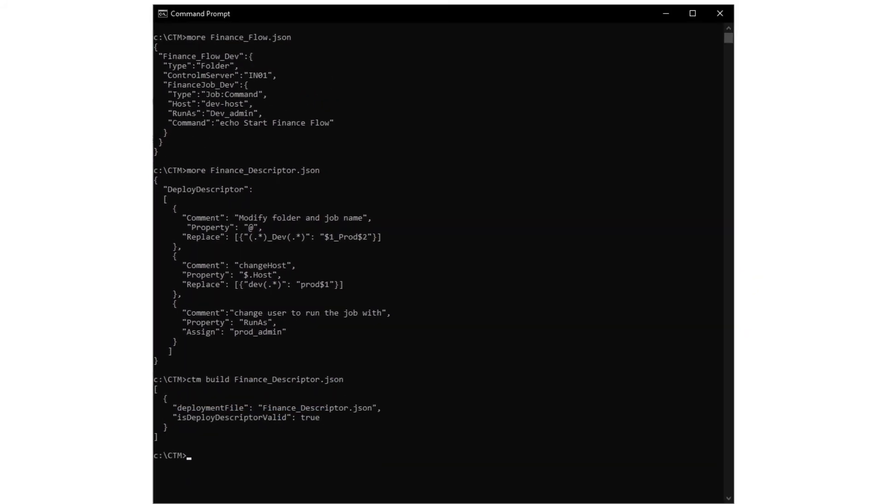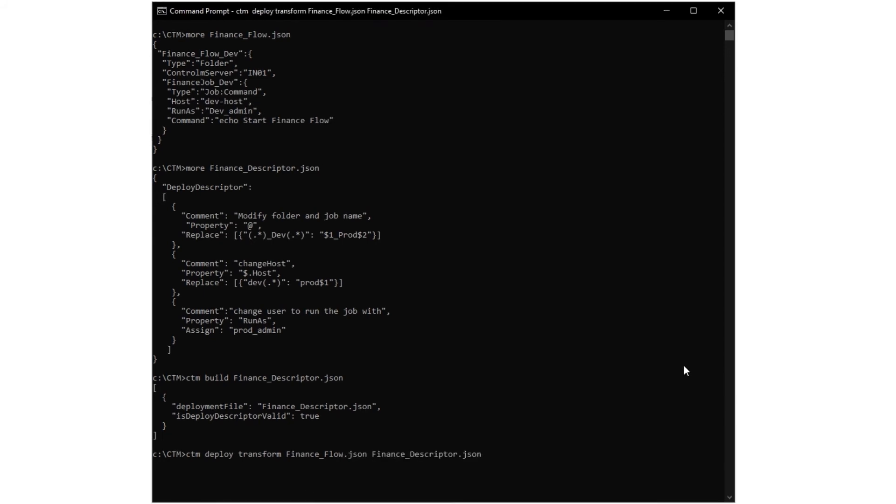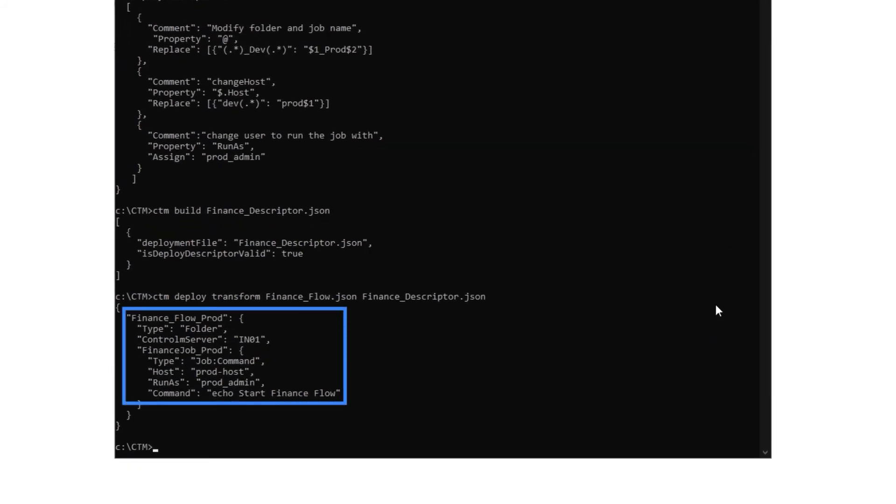The next thing we want to do is test that the Deploy Descriptor will do what we want it to do on our folder and job. In this step, we are not yet deploying the folder and job. To test the Deploy Descriptor on the file, we run the CTM deploy transform command that includes our Deploy Descriptor and the folder and job file, finance-flow.json. We see that the Deploy Descriptor performs as expected.